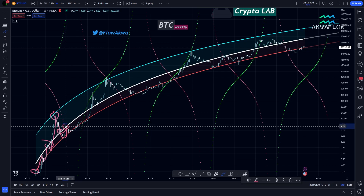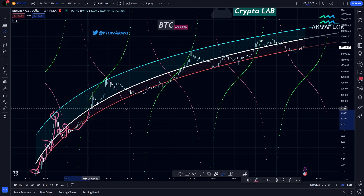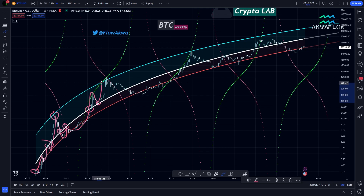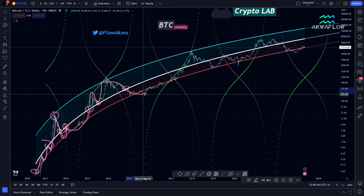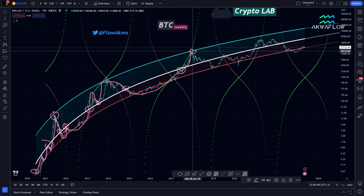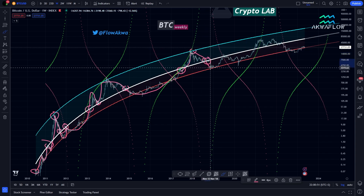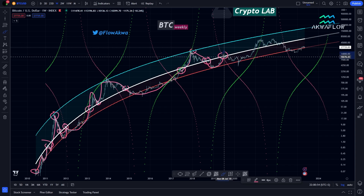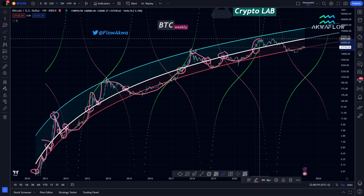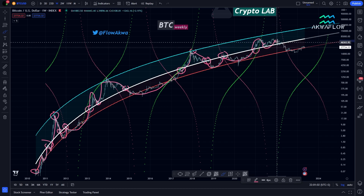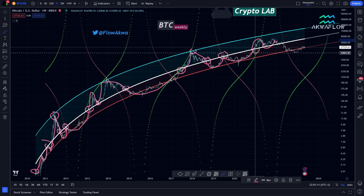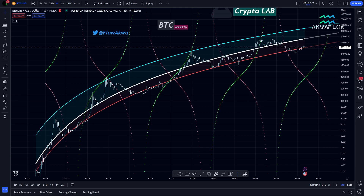Then we came back up to test the white line, up, down to the white line again, up, down to the white line, then we crossed it, we came back to the white line, we crossed it, top, we came back down to the white line, we crossed it, we came back to the white line. So you see the pattern — we always come back to the white line every time. That's why we can consider this white line as an estimate of the trend of Bitcoin and as the mean of the price of Bitcoin.